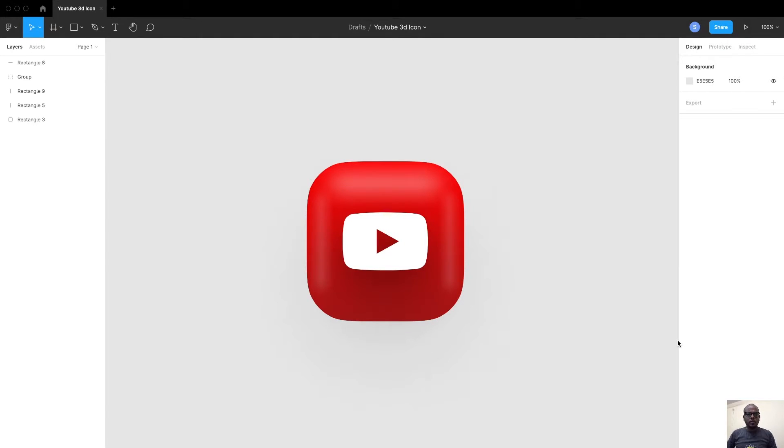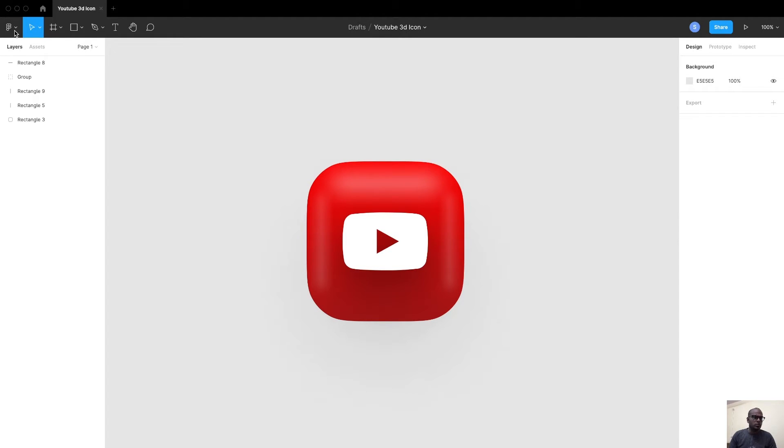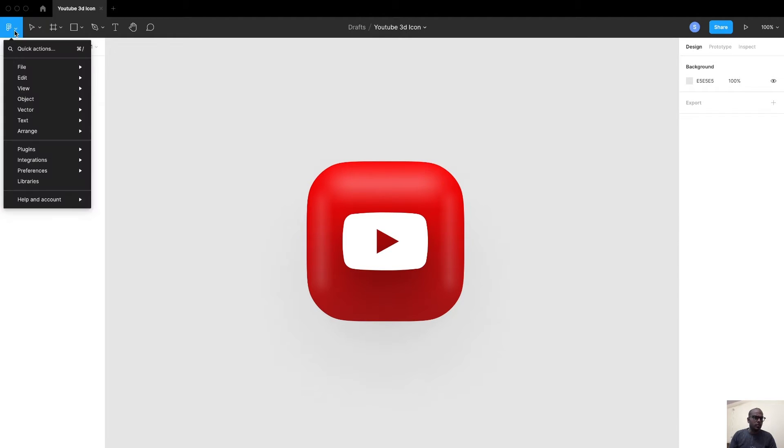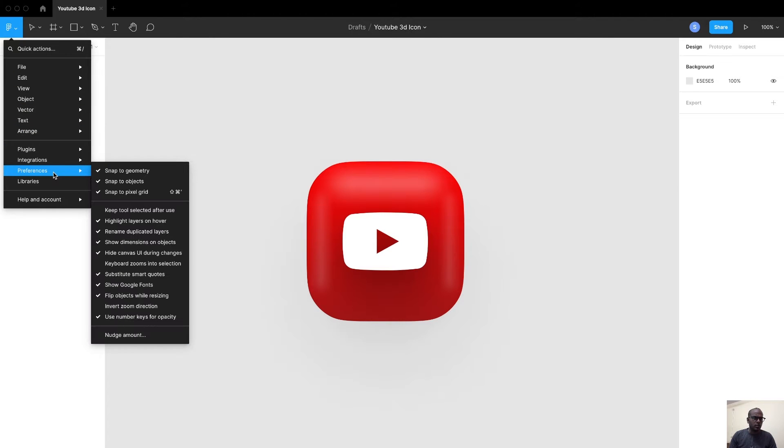What's up guys, welcome back to my YouTube channel. In this video, let's see how to design a 3D YouTube icon.